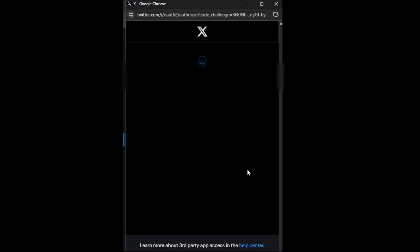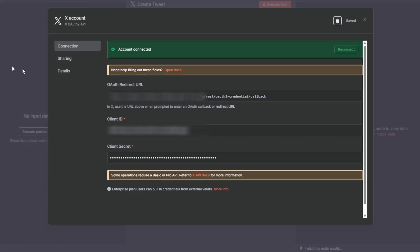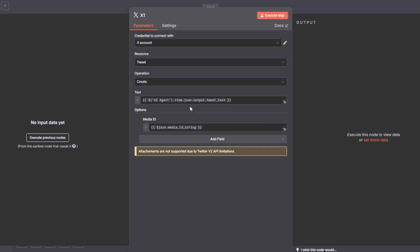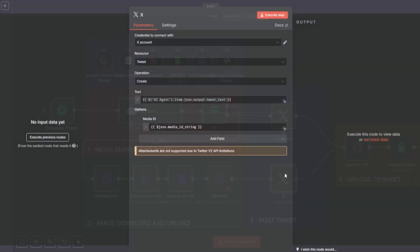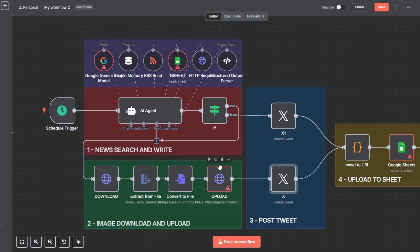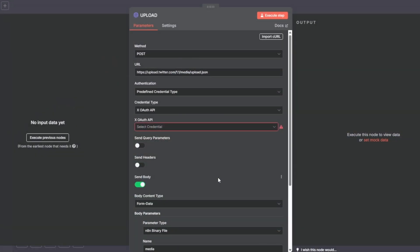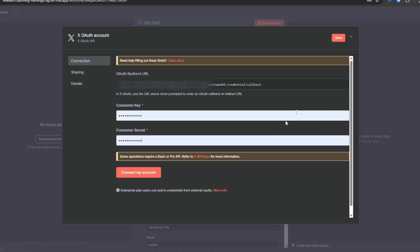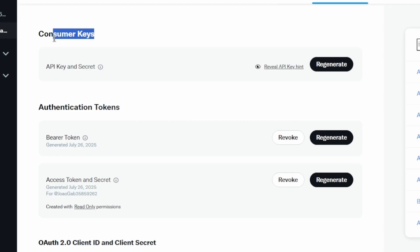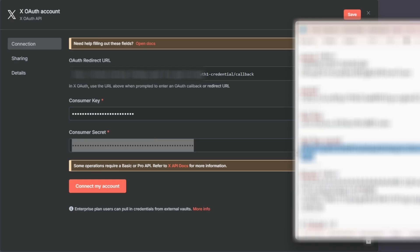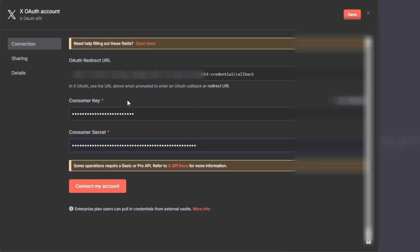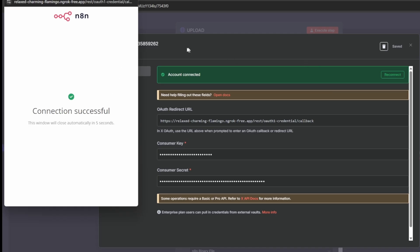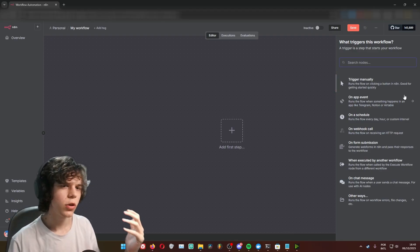Log in to your X account — everything is working well. Authorize the app and the account is connected, as you can see by the green indicator. If you have errors, open up the node and it will automatically select your X account. In the upload part, it's the 1.1 API, which is why we pasted two different links in the callback section — one with the number one and the other with the number two. This should work properly when you use your consumer keys.